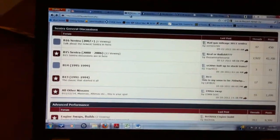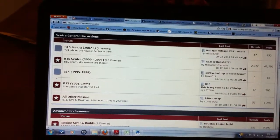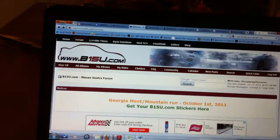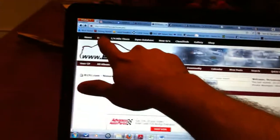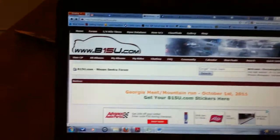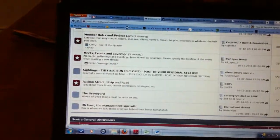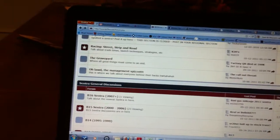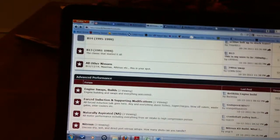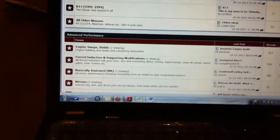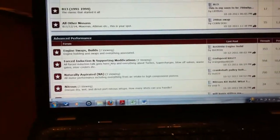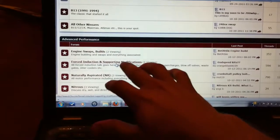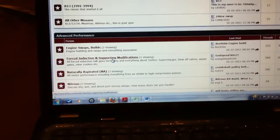So now here I'm in different forum sections. You can click this, scroll down, and I want to search for forced induction and supporting modifications.